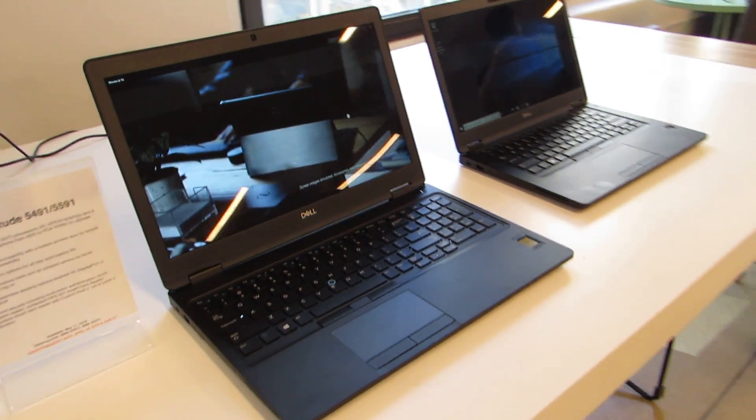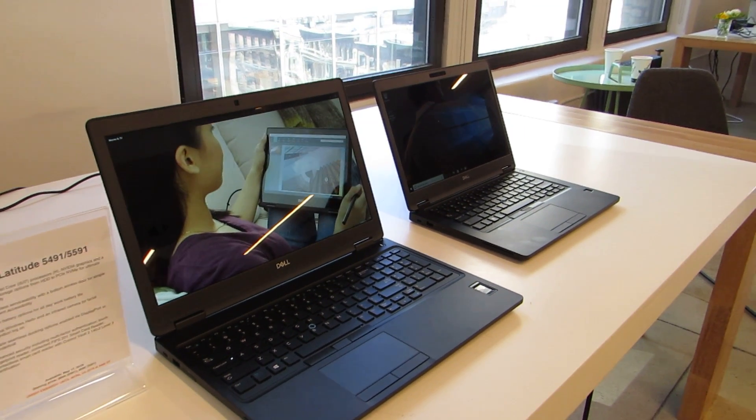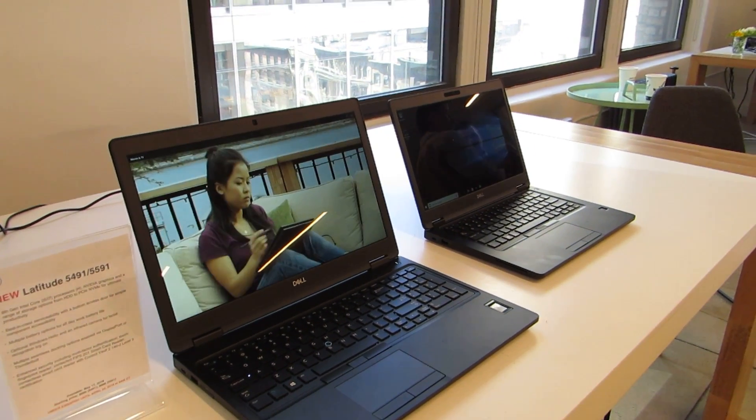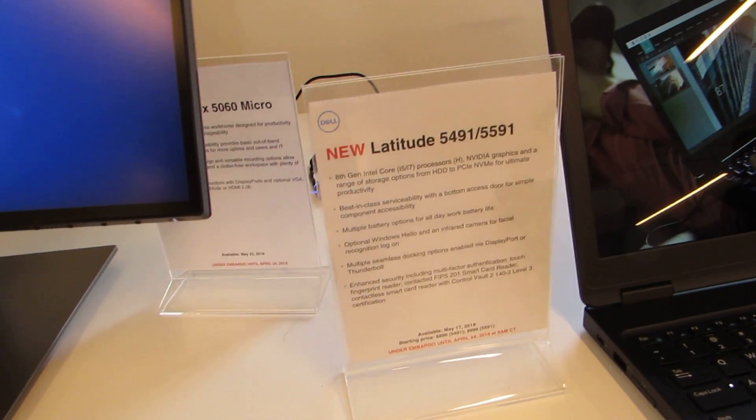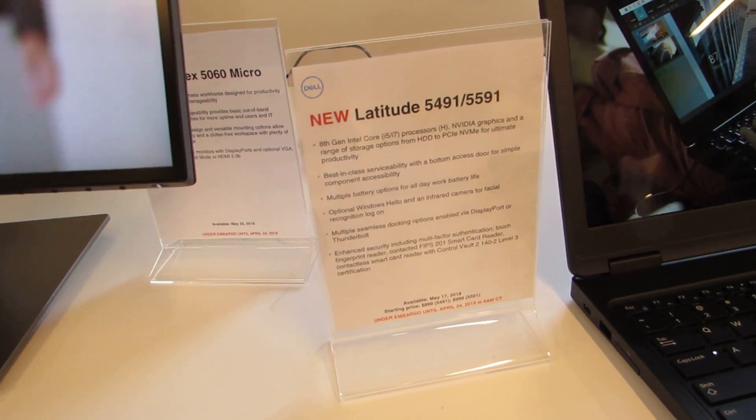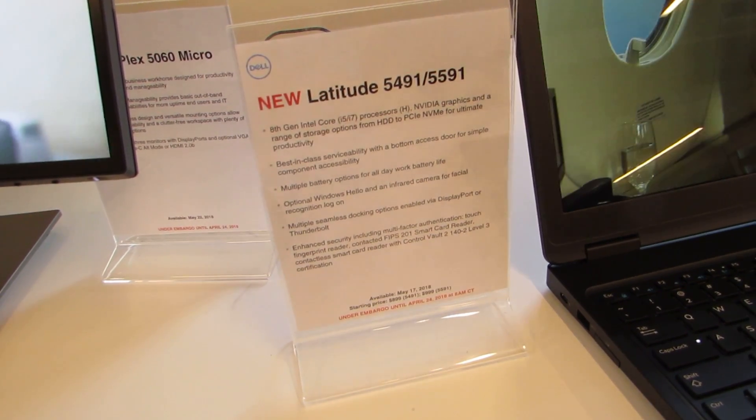So that's a quick look at the latest Dell Latitude 5000 series laptops, the 5491 and 5591. This is Brad Linder with Lilliputing.